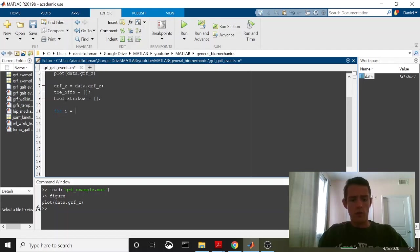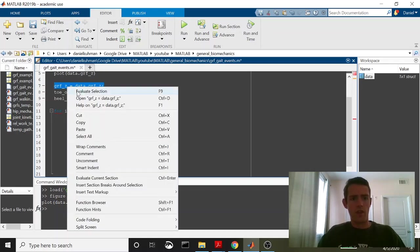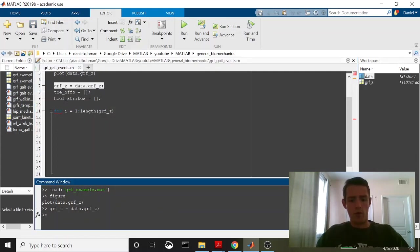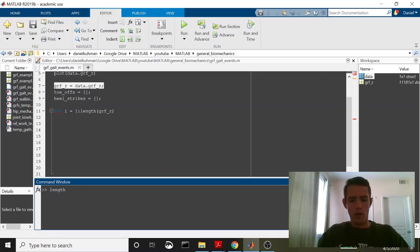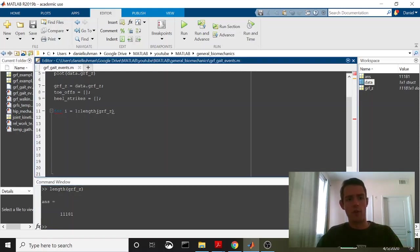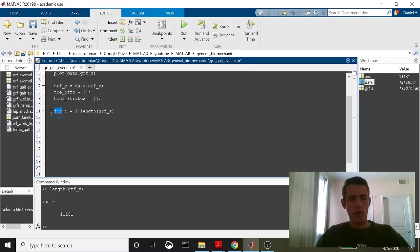I'm going to show you what that length is. It's going to be the length of that entire time series data that we just pulled. So if you look down here, we'll say length grfz. It's 11,181 frames of data. We're capturing at 1,000 frames per second. So this is about 11 seconds worth of data. We're going through that entire thing.